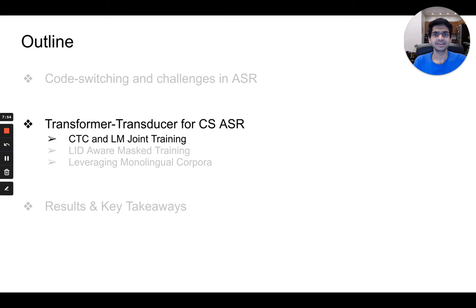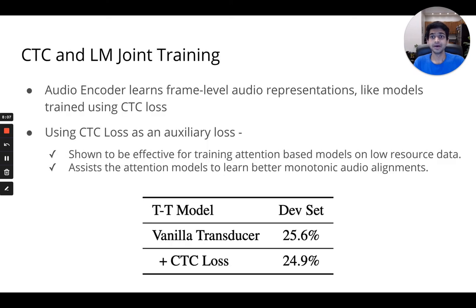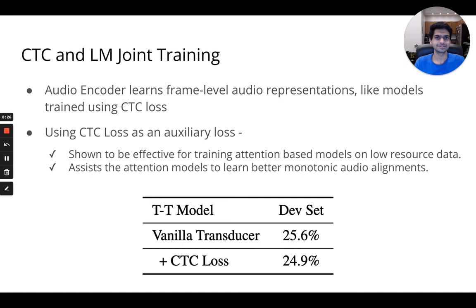Starting with addressing the data sparsity issue in code-switched speech recognition through CTC and LM joint training. The audio encoder of the transformer transducer learns frame-level audio representations, similar to models trained using the CTC objective function. We added the CTC loss as an auxiliary loss function to the transformer transducer model and observe considerable gains, just as has been shown for attention-based models, where the CTC objective helps learn better monotonic audio alignments.